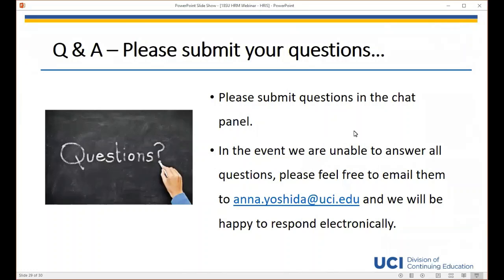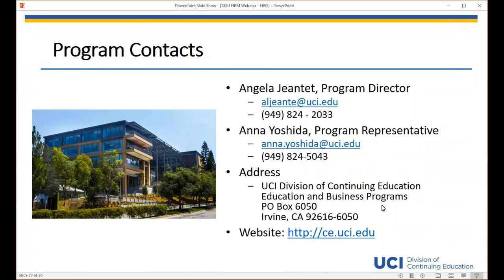Since we are running out of time, my contact information is on this screen. If you think of any other questions or want to ask something about HRIS, please send them to me at anna.yoshida@uci.edu and I will forward Howard's questions on to him. I hope you all enjoyed this webinar and gained insight into HRIS. If you saw any fall courses that piqued your interest, please remember to register early and consider adding our HR Management Certificate Program to your professional portfolio. Thank you again, Howard, and thank you all for joining us.